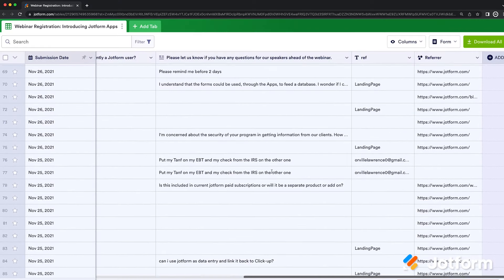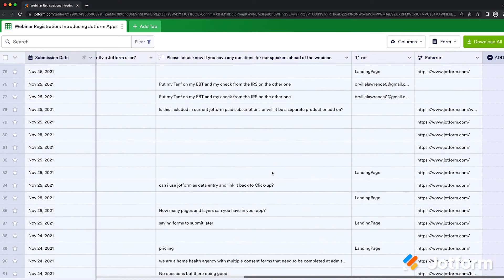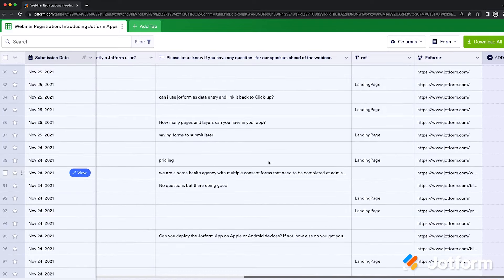So if I'm seeing the same question come in over and over again, I know that that's something I not only need to address but probably need to address a couple of times in the webinar to make sure people are really understanding that particular thing. All of that data from registration gets collected into tables and I can sort it to see the number of JotForm users versus non-users, filter just to see who has questions and what those questions are — and that really helps me write my content and do my job very efficiently.